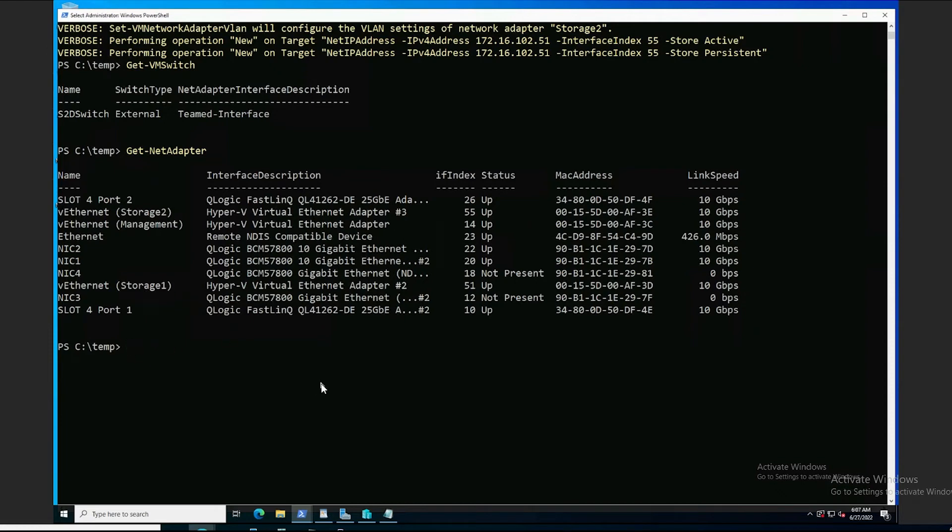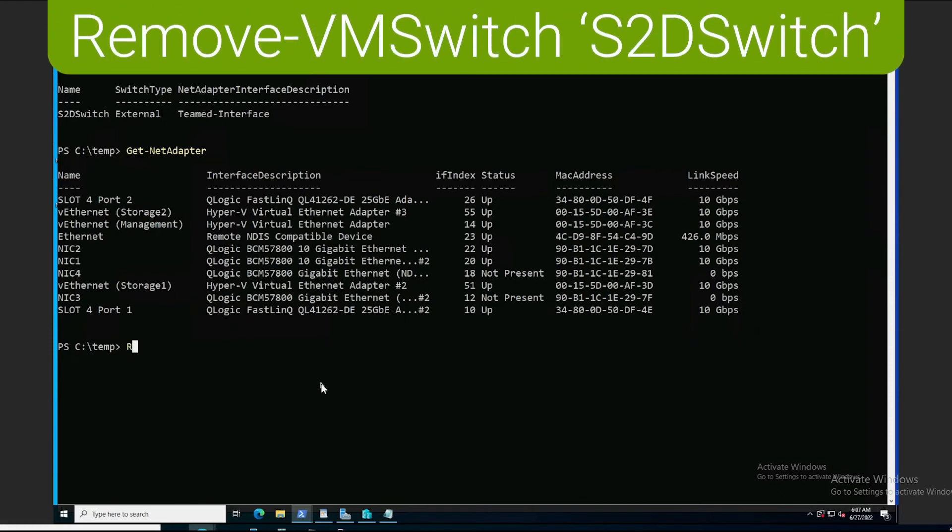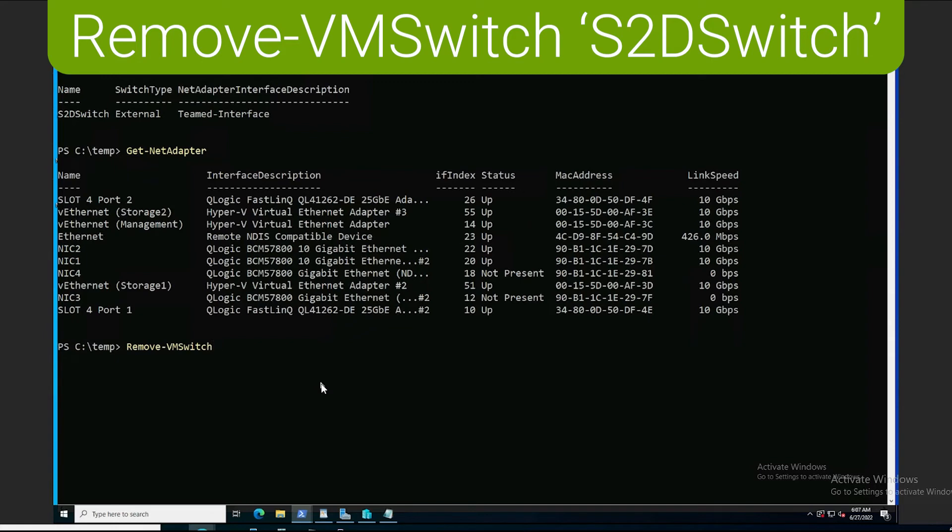Now, as a little bonus, I'm going to show you how we can remove our created objects here, our virtual switch. Now, we have to define the name of the virtual switch we created.